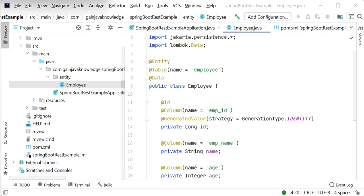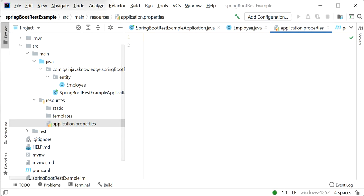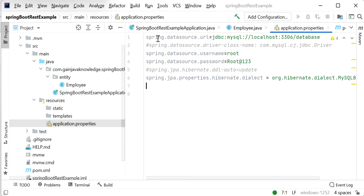After creating the entity class, the next thing is to create a repository to access employee data from the database. We also need to add database-related configuration in the application.properties file. I've added the datasource URL as localhost:3306 with the database schema name, username as root, password, and the Hibernate dialect.